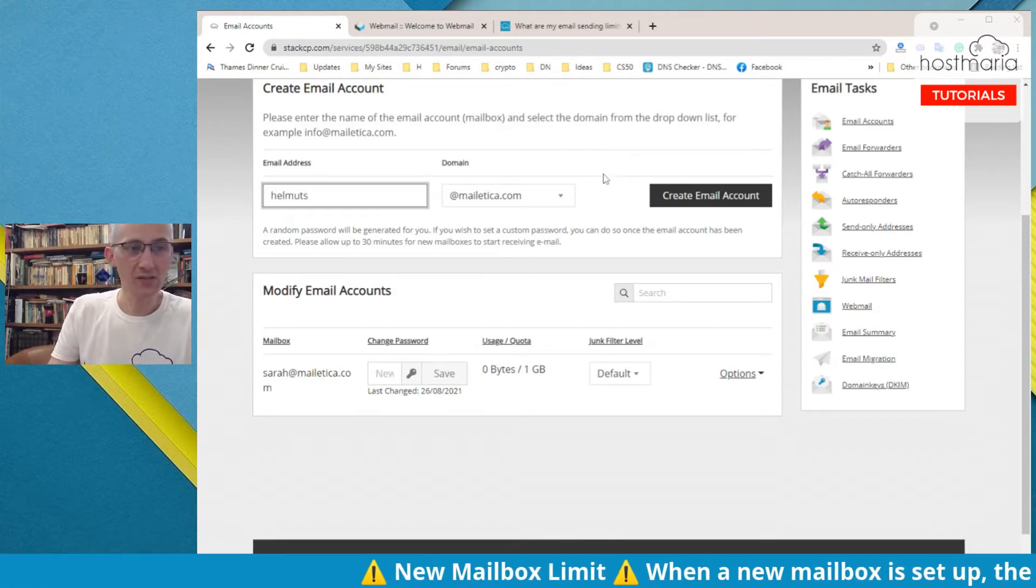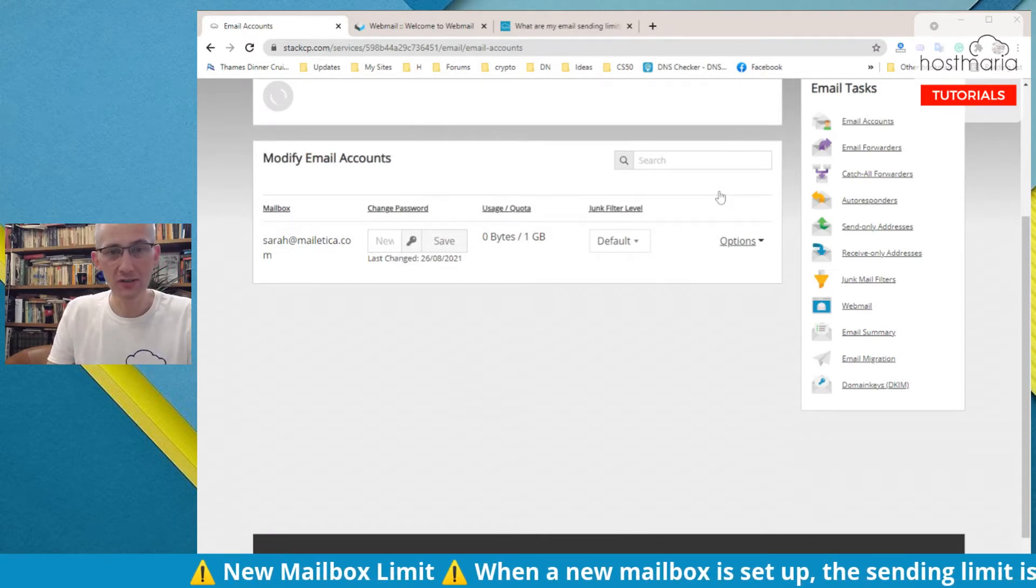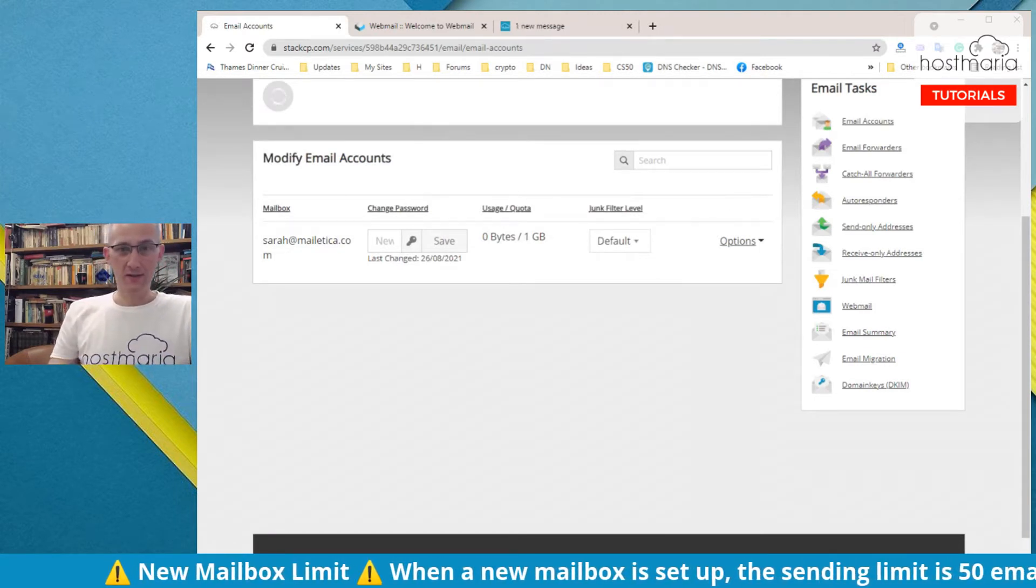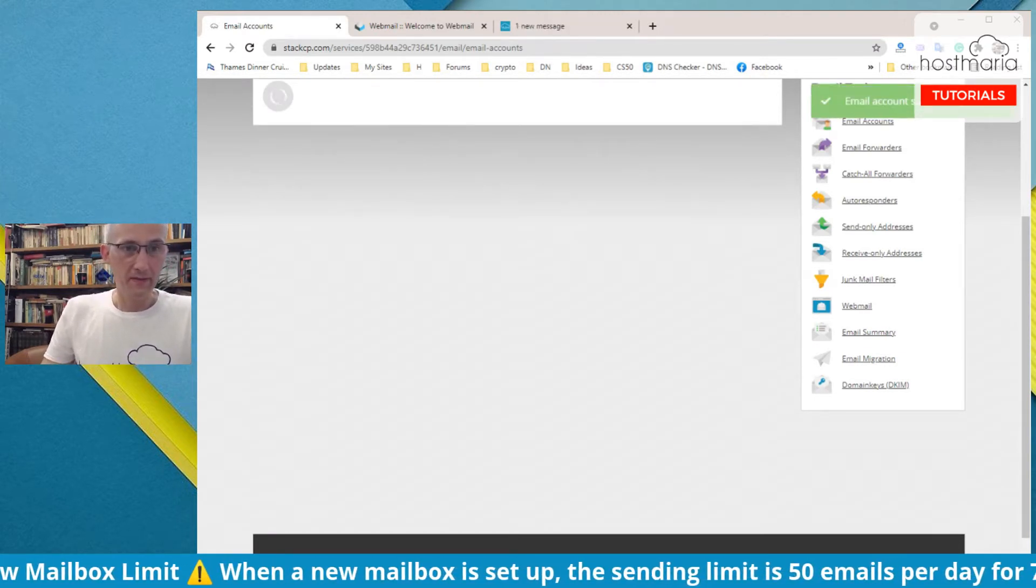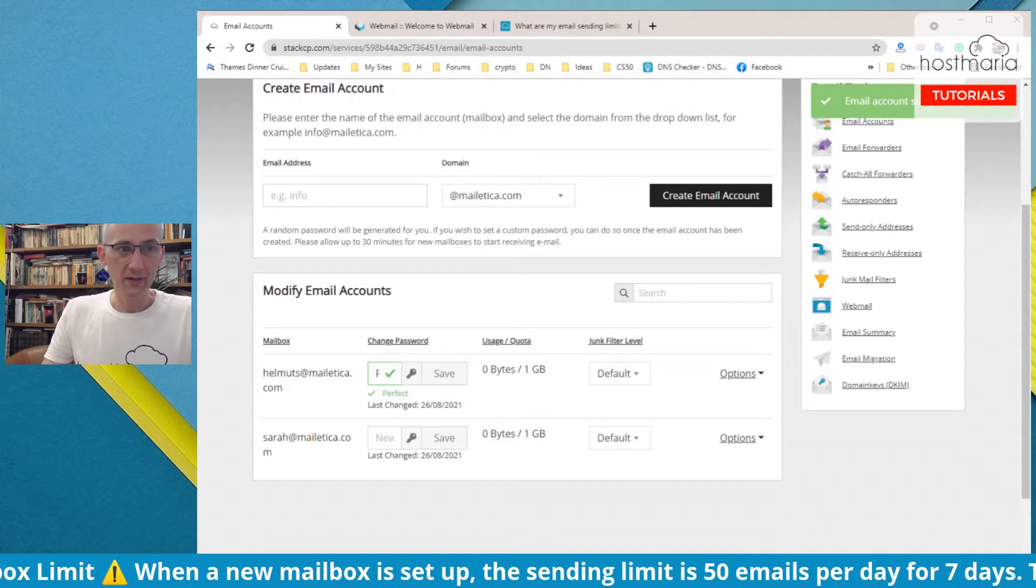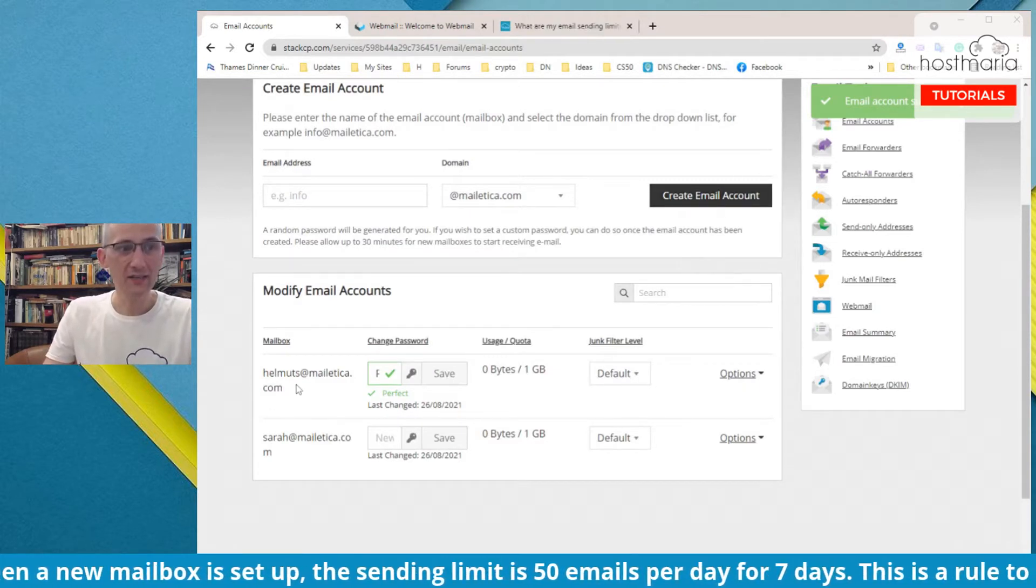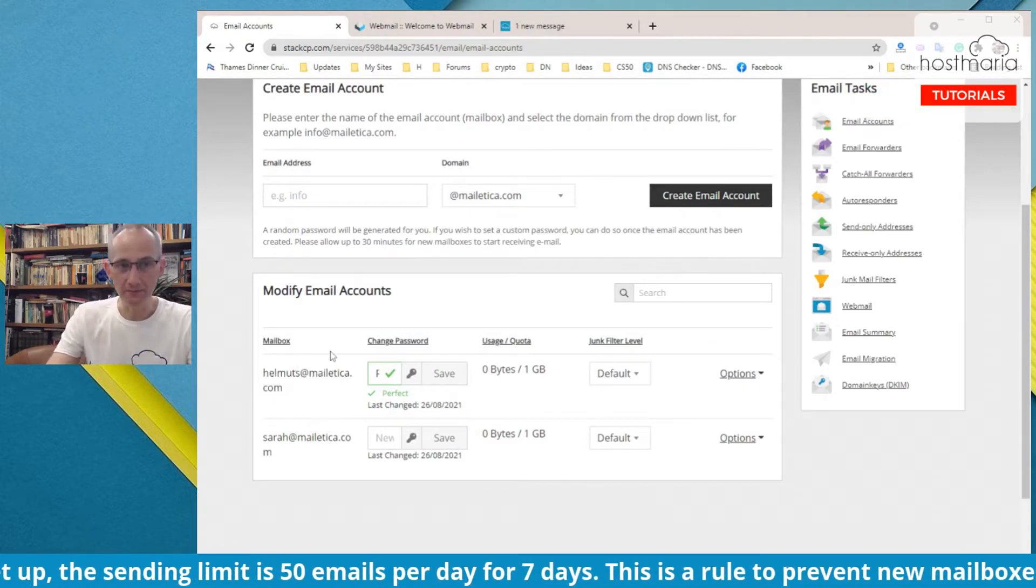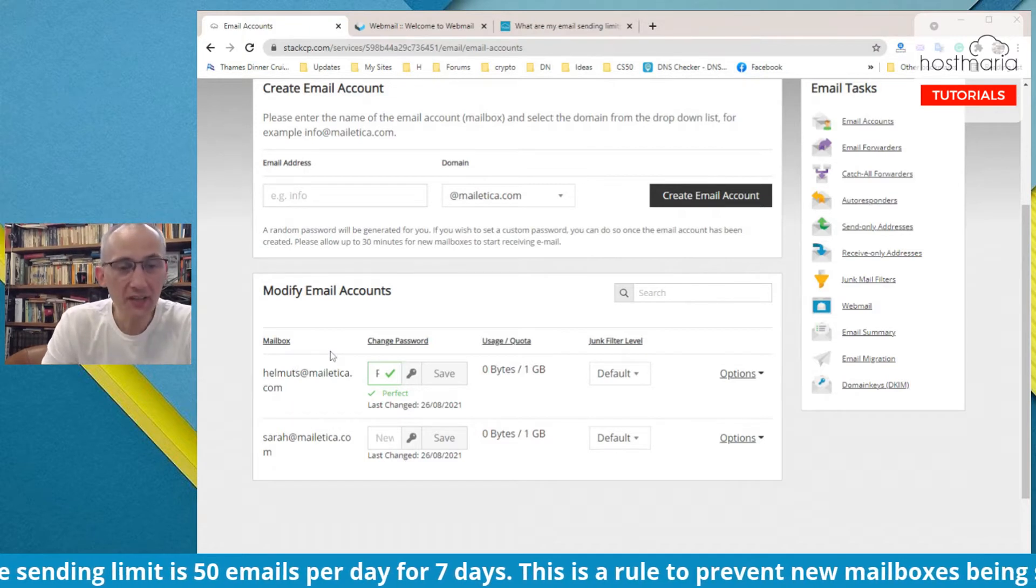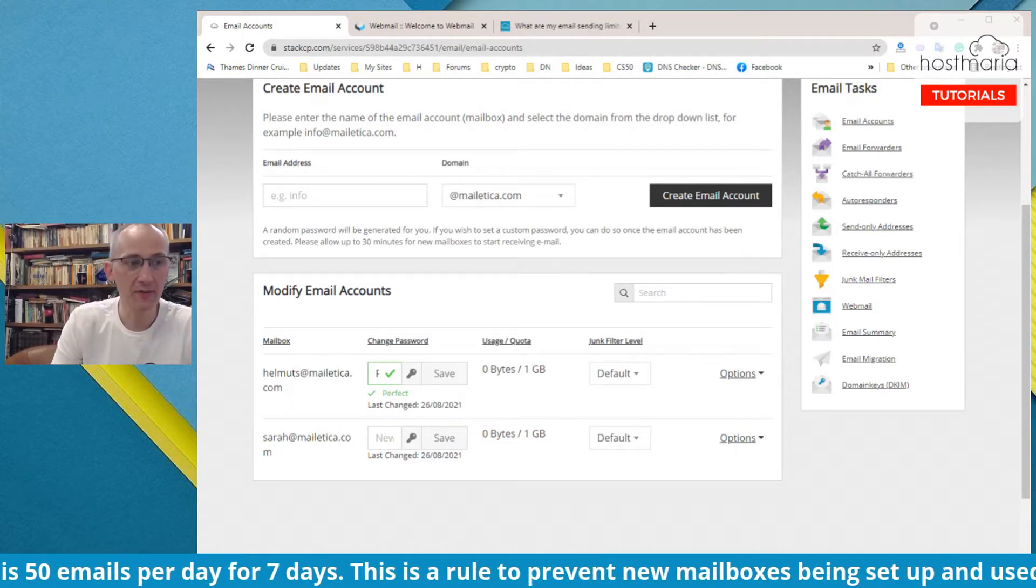This is it. Then you can create, let's say, helmets. So that would be mine, helmets. This is how you would create email addresses.